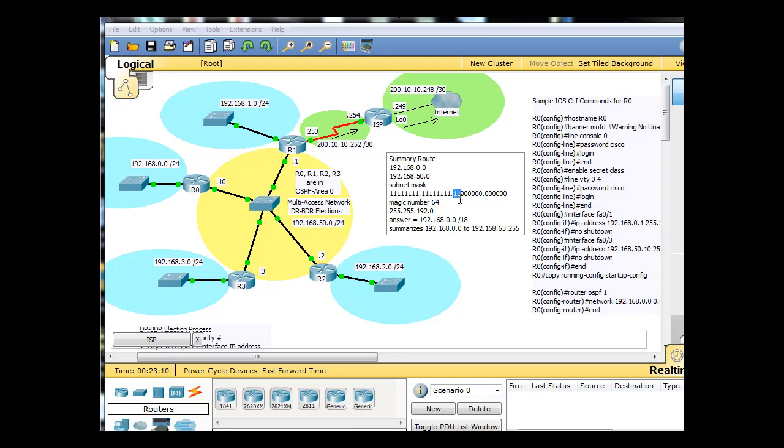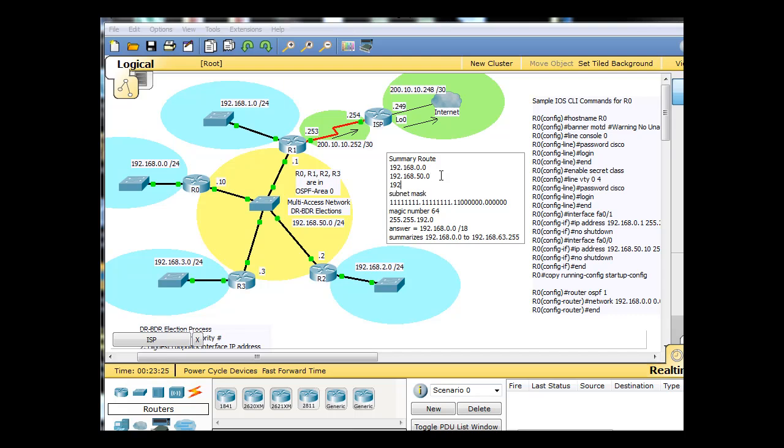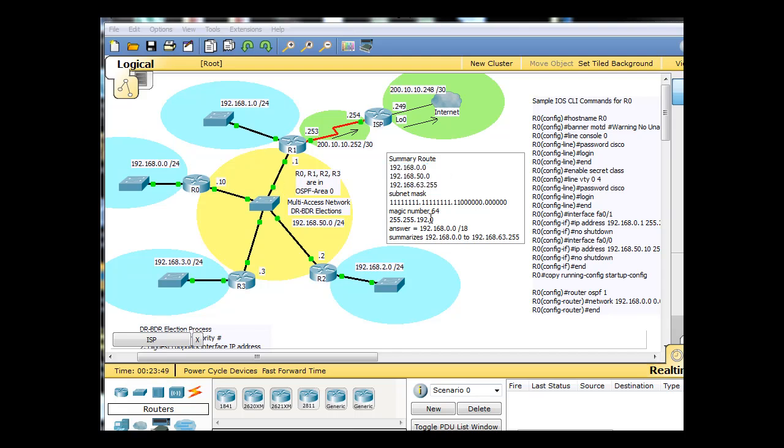So it would be 255.255.192. Now the magic number is 64. And so what that means is it would summarize the 192.168.0 network all the way up to 192.168.63.255. So the next network that it would, the only network that it would not summarize would be 64 and up. So this would summarize 0 to 63.255 and that would cover our networks because we have a 0 network all the way up to a 50 network. And so this is going to be our subnet mask.